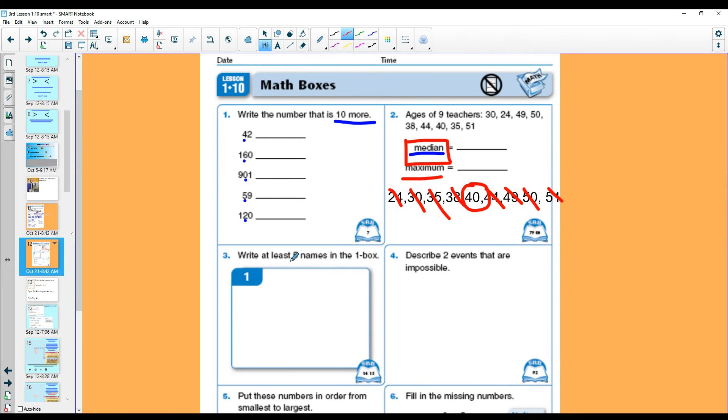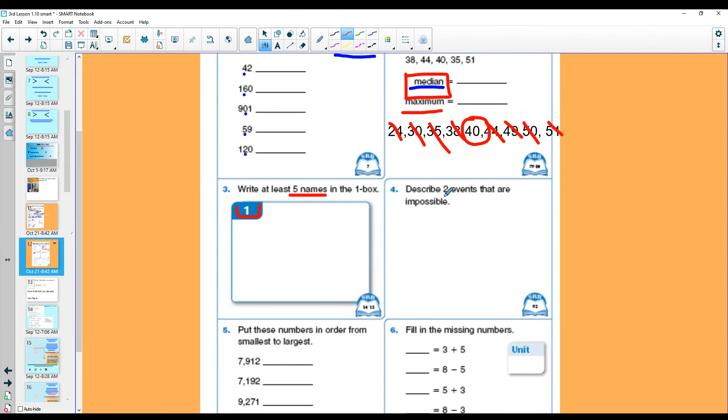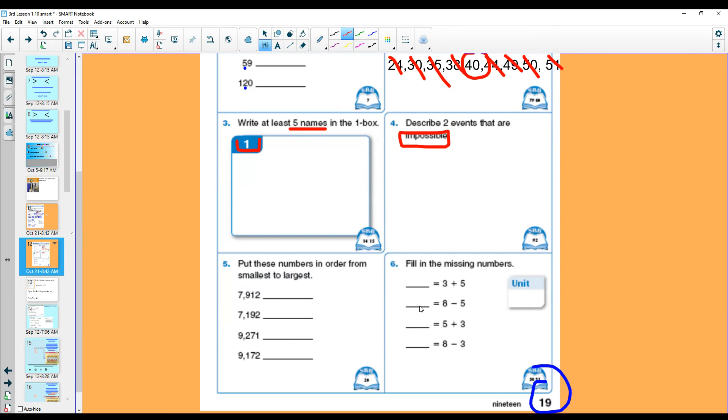Number three. Write at least five names for the number one. Oh, that should be easy. Describe two events that are impossible. Impossible means they cannot happen. Mine might be, it's raining purple laffy taffy. Even though I would love for that to happen, that is impossible. You will come up with two events that are impossible.